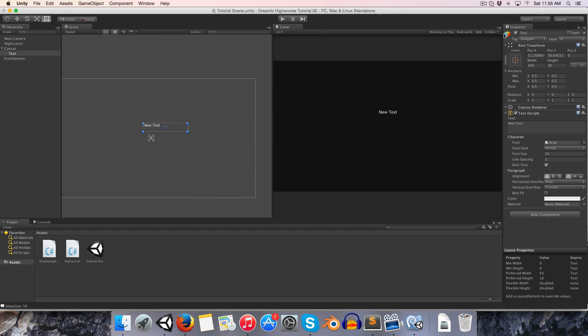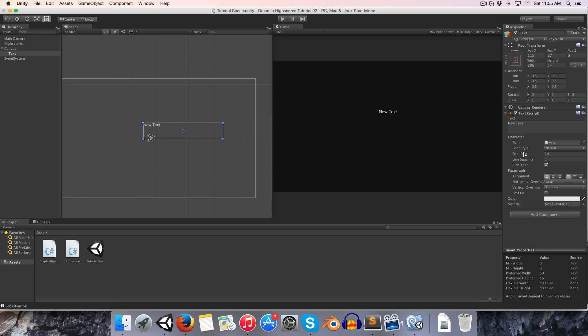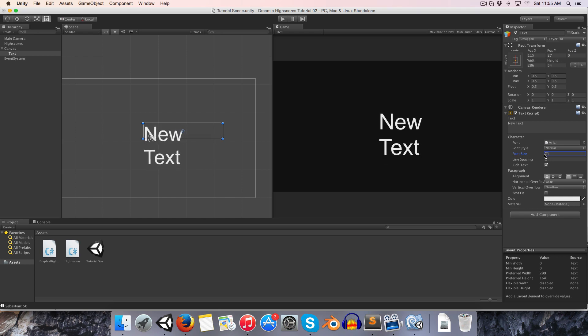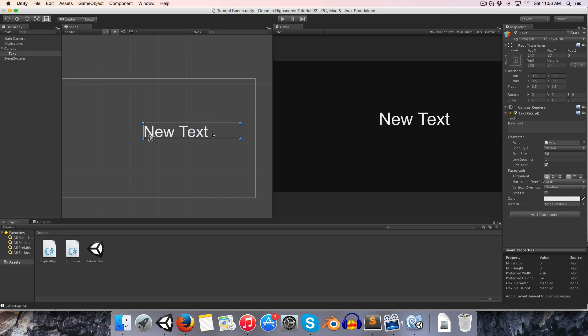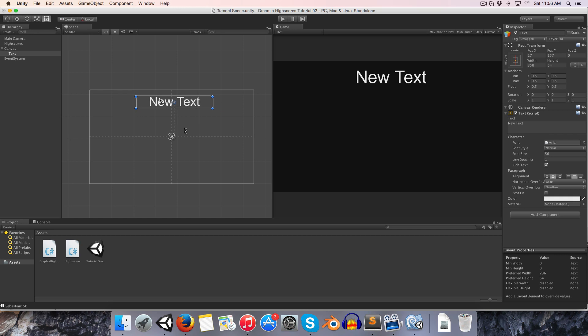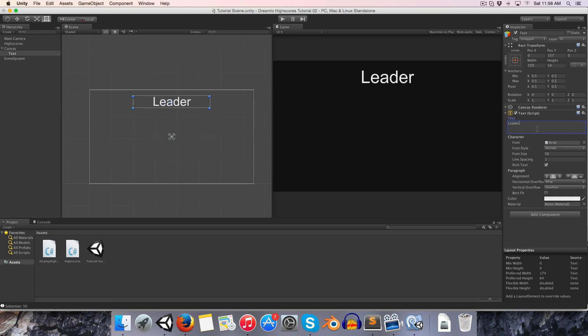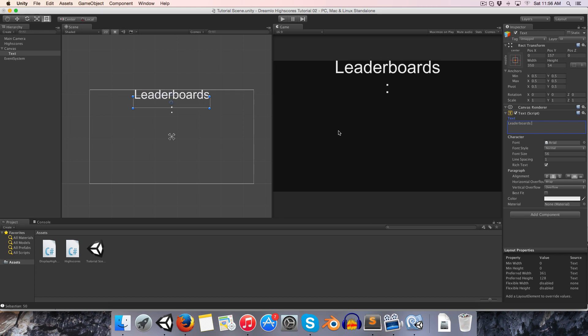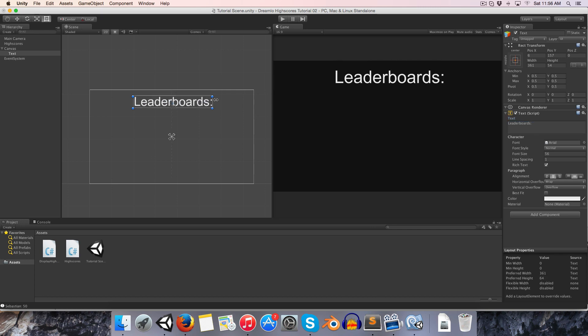If we just press T or choose this tool up here, this is the rect transform tool. We can just give ourselves some more room here, turn the font size up a bit. I'm just going to change the vertical overflow to overflow instead of truncate so that this doesn't cut off and disappear if it goes outside of its box. I'm going to position this in the center and let's call this our leaderboards.